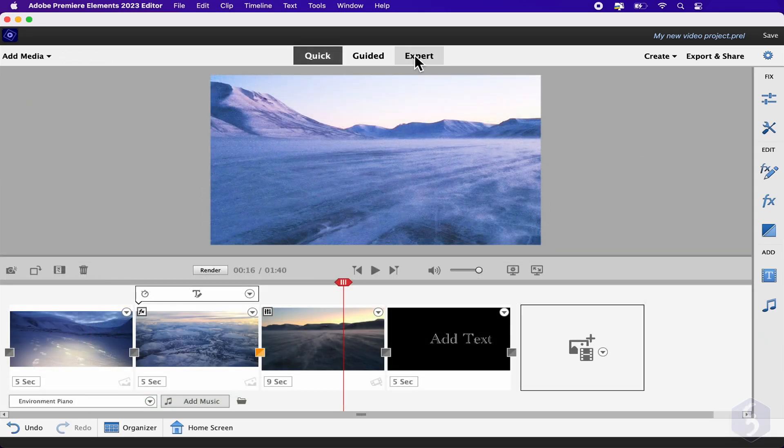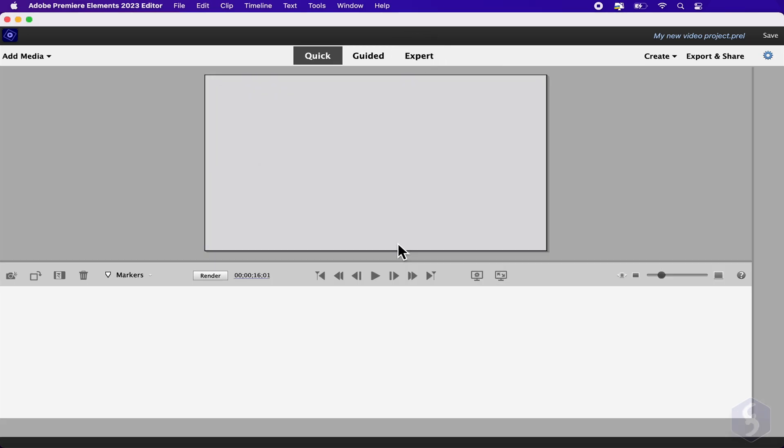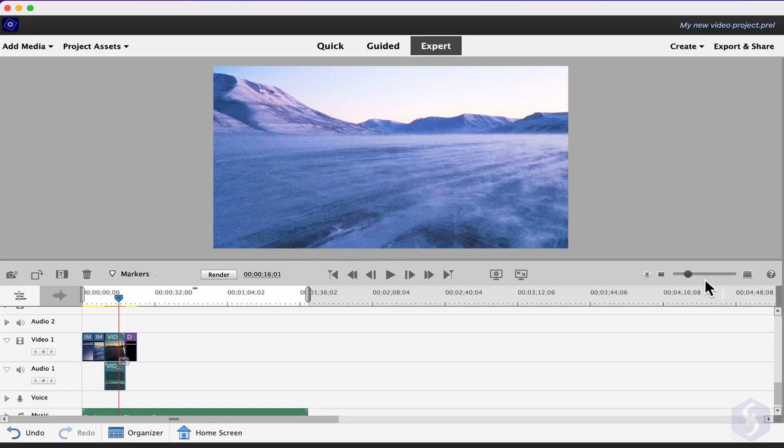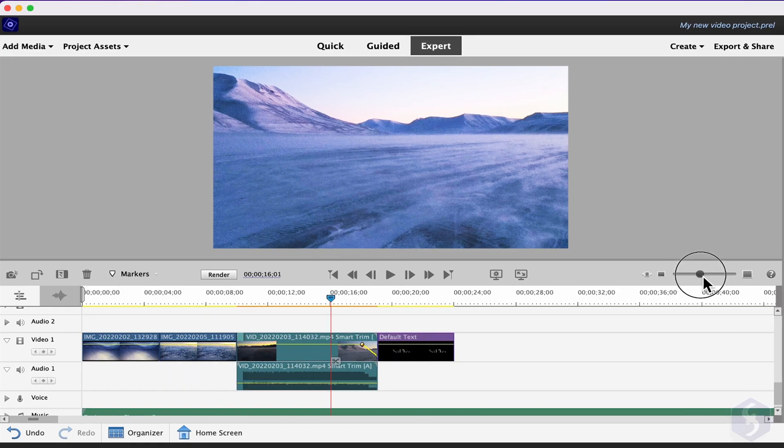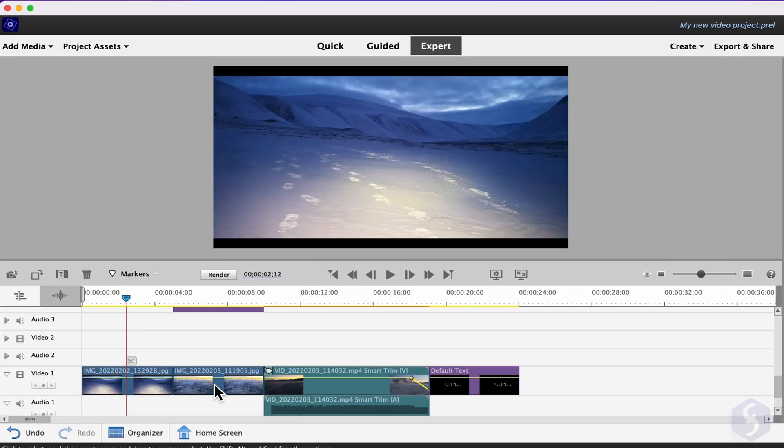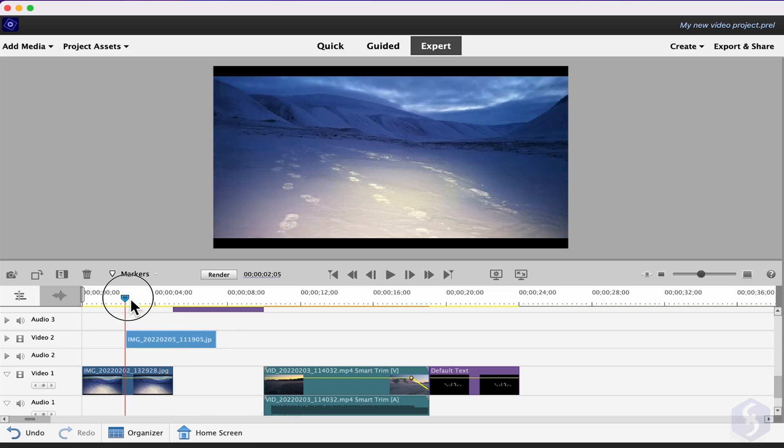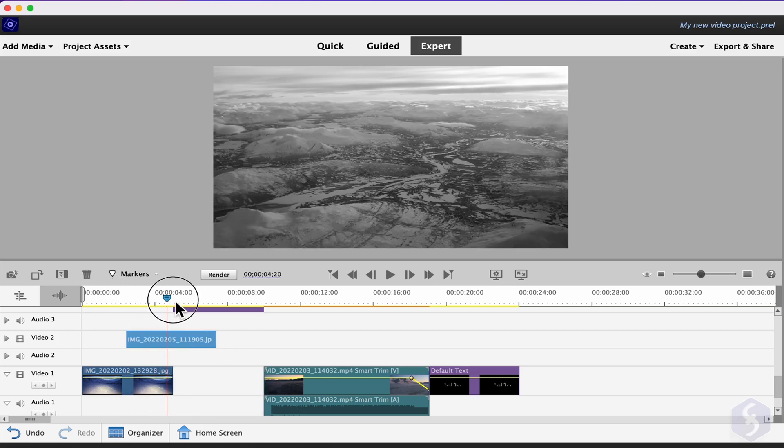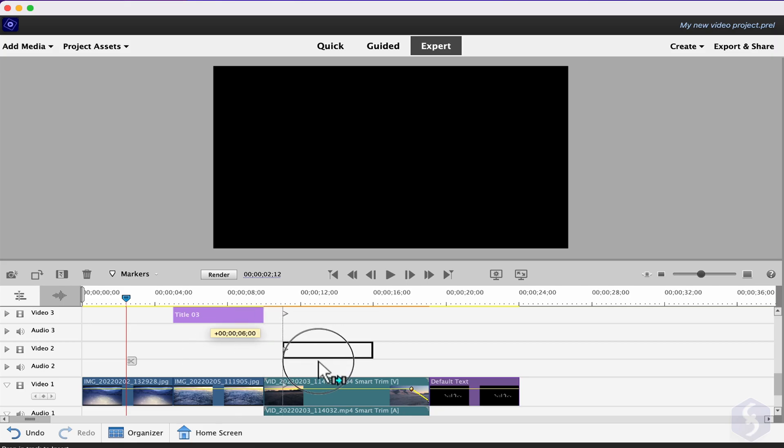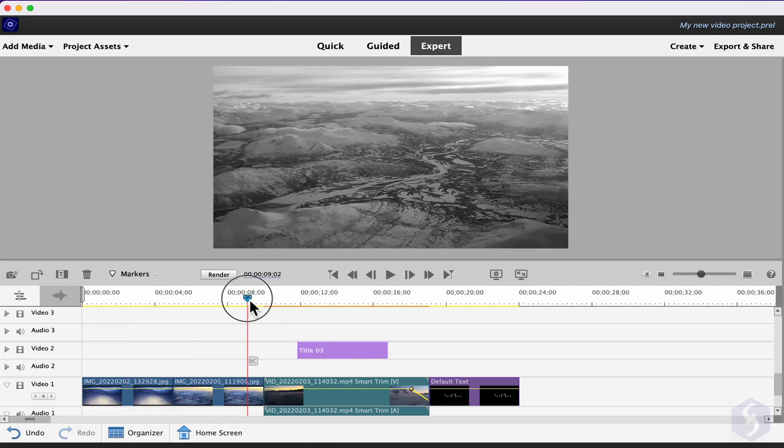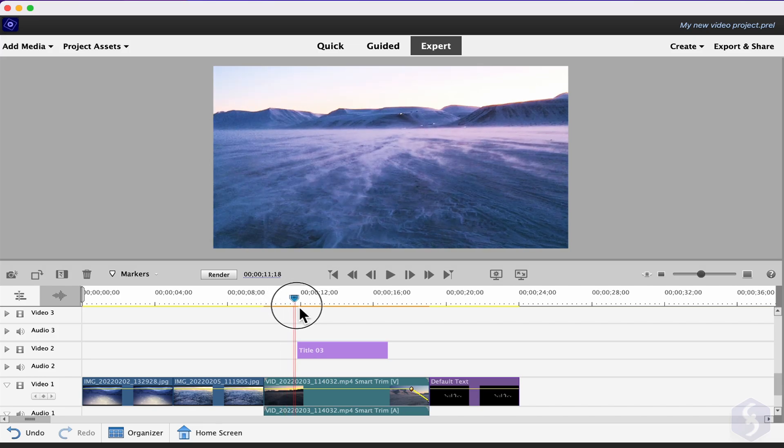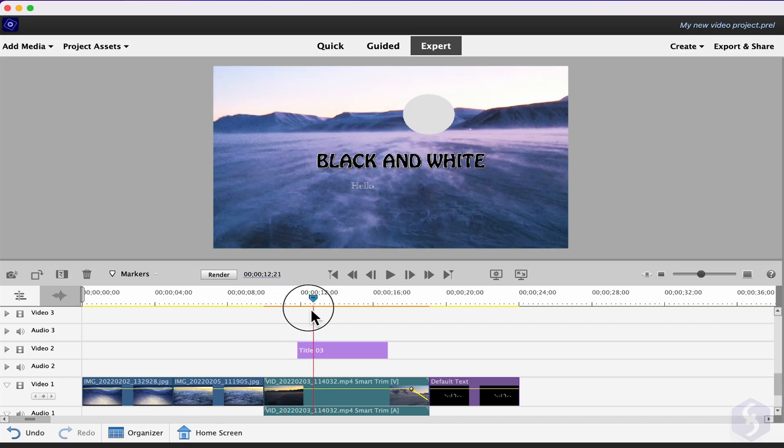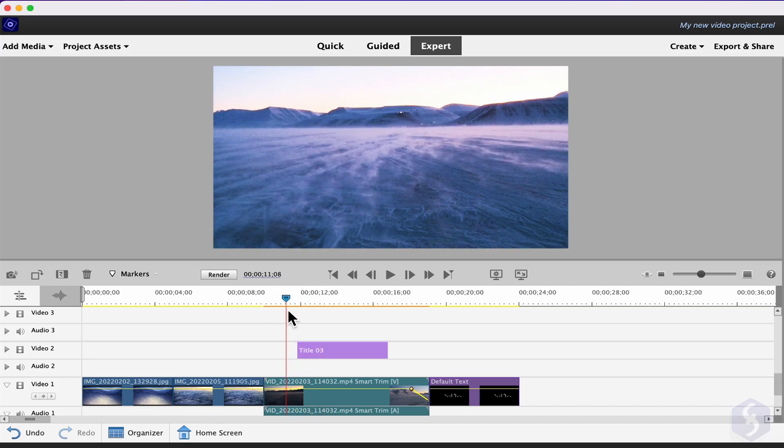Open the Expert workspace to move from a storyboard project to a timeline view made by Video and Audio Tracks. This allows you to get multiple videos or images overlapped and have an immediate control on the clip's duration versus the text titles. To learn more about the Expert workspace, do not lose our dedicated video in our channel.